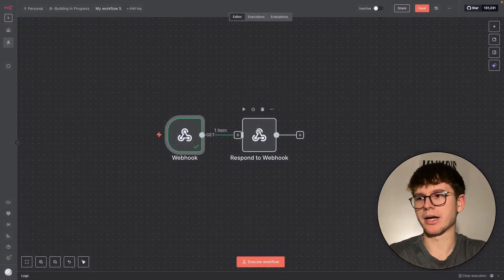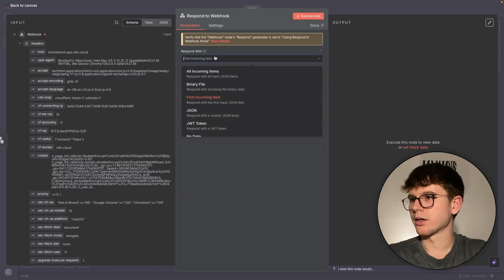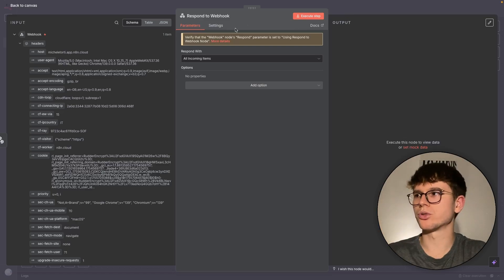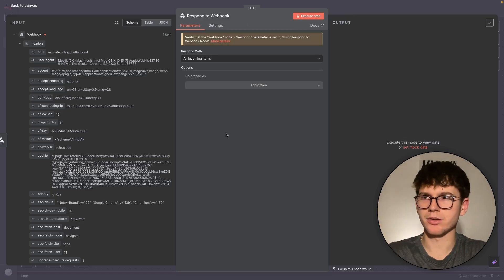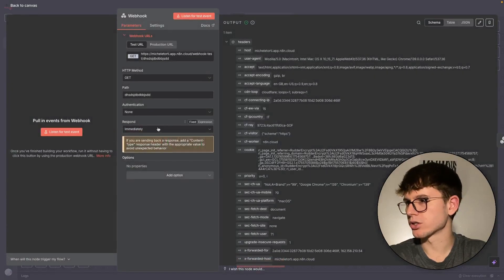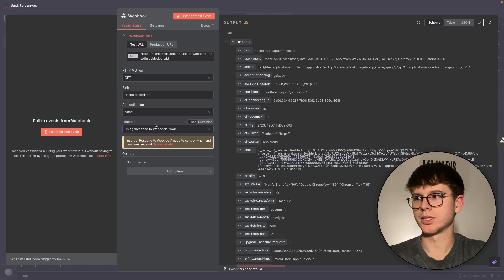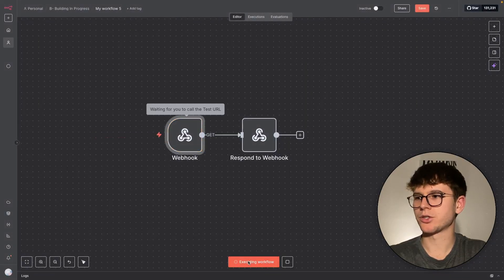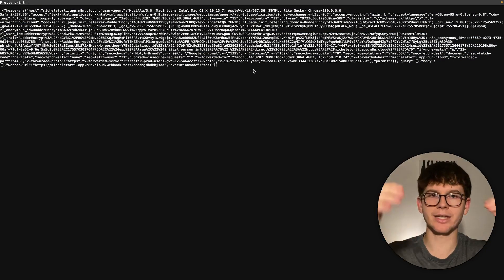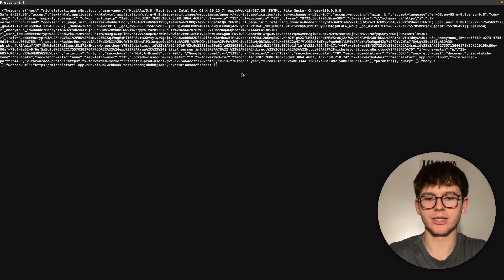Let me show exactly what the Respond to Webhook node does. I add it here and set it to return all incoming items — basically saying 'I'm going to give you back everything that you gave me.' If I execute this workflow and then open the webhook URL in the browser, I can see a bunch of different text returned. That's exactly what was sent to us, and because we're sending it back with the respond node, we get everything returned in the browser response.